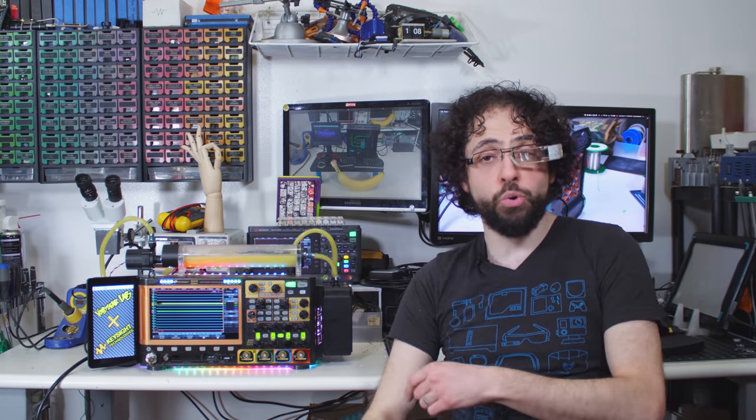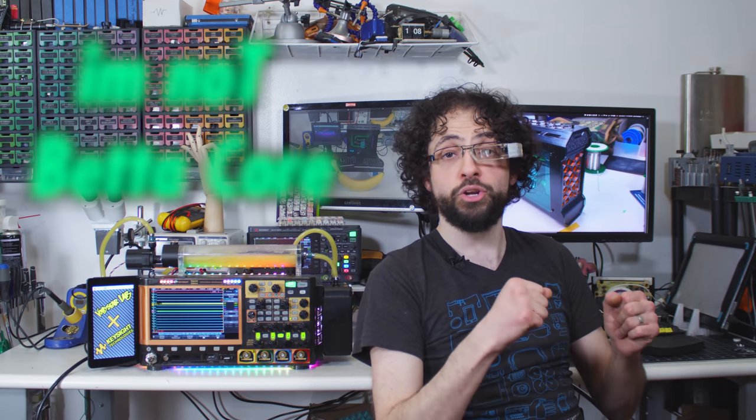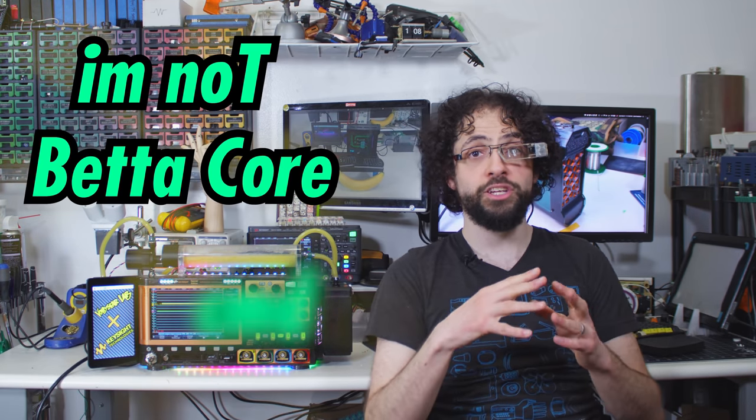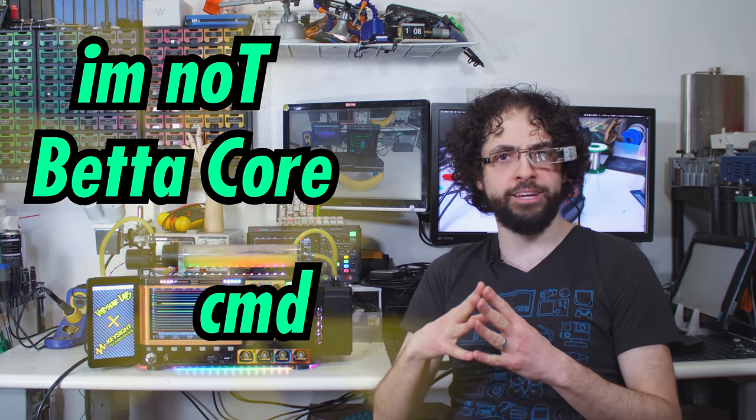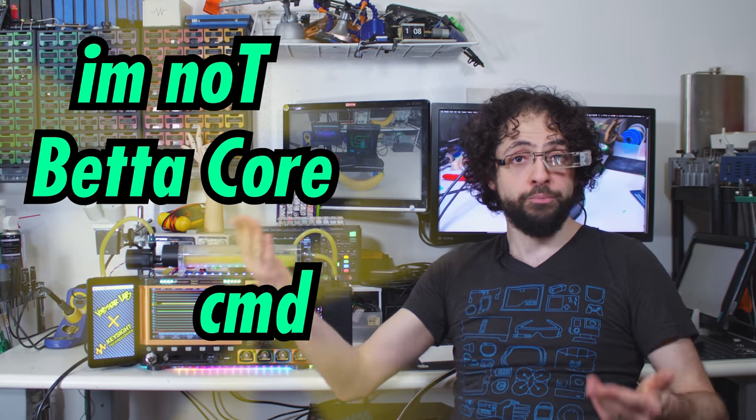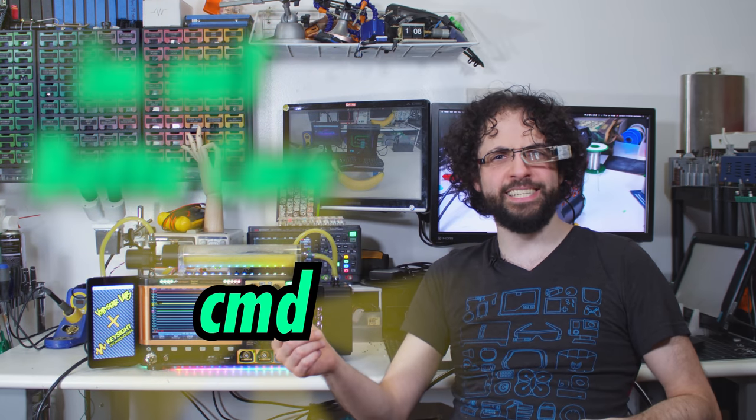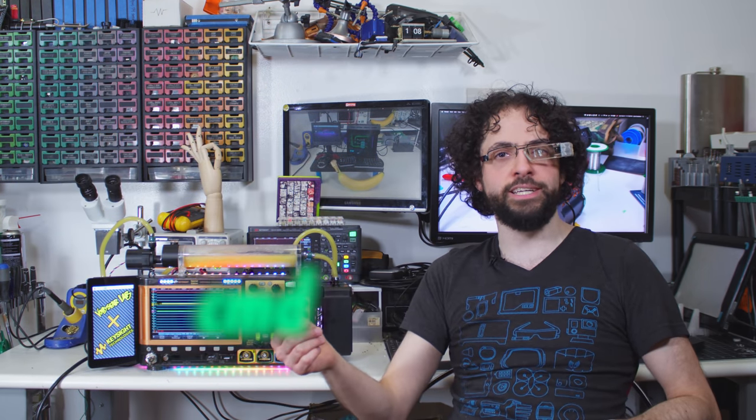Liquid-cooled, multicore thanks to our radical collaborators, i'm-not-beta-core and CMD Command. I've hidden both of their names somewhere in this episode. This scene doesn't count, you idiots.